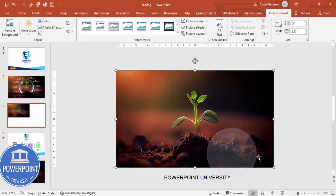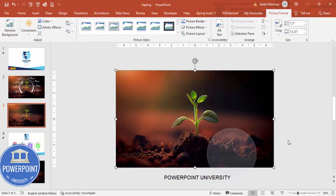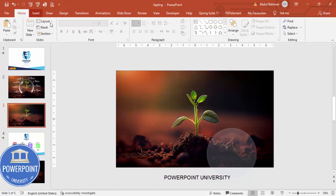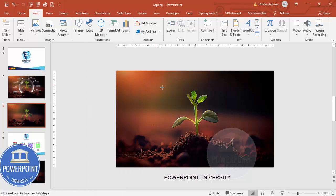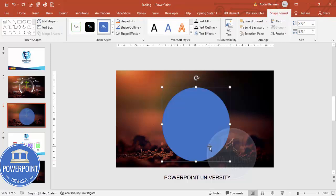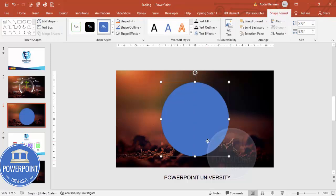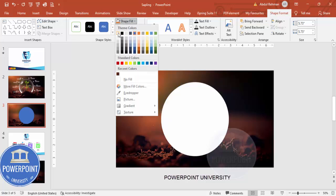The next thing I'm going to do is add an oval shape. Go to Insert, Shapes, and from Basic Shapes choose the oval. Draw it while holding the Shift key so you get a perfect circle. You can adjust it, set Shape Outline to No Outline, and Shape Fill to white.